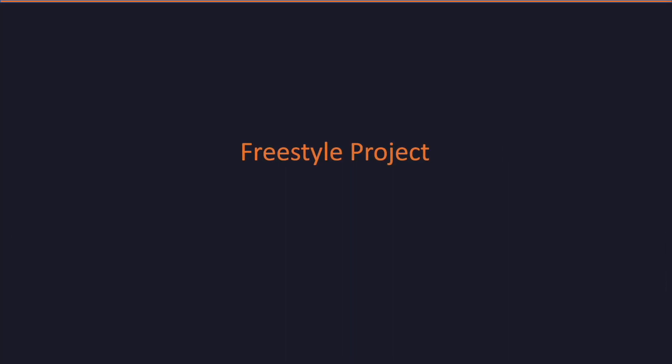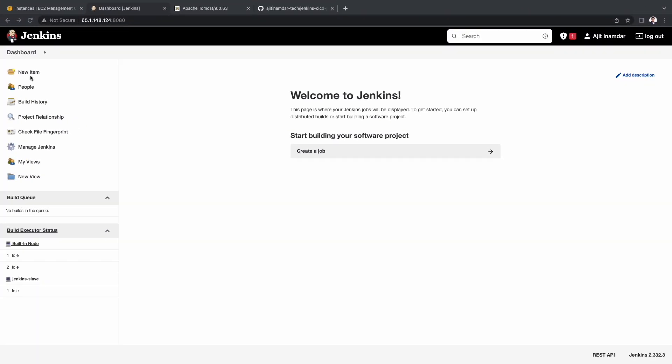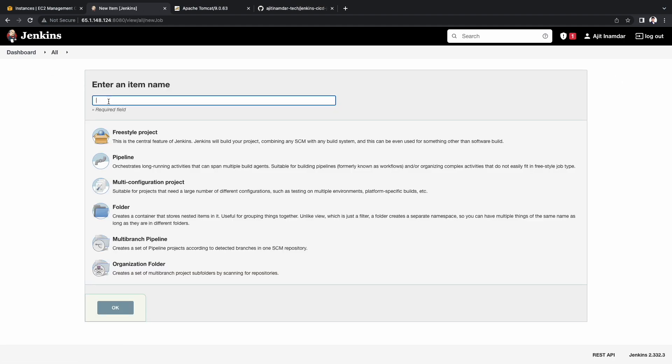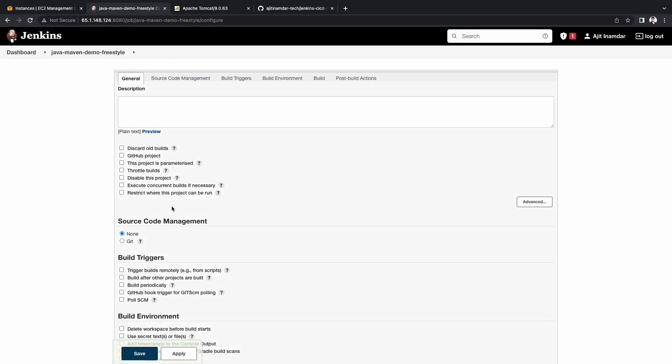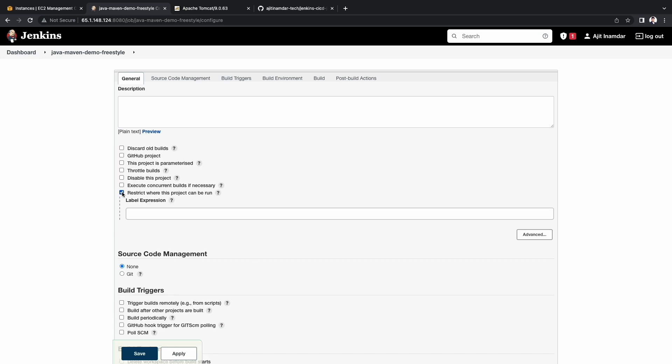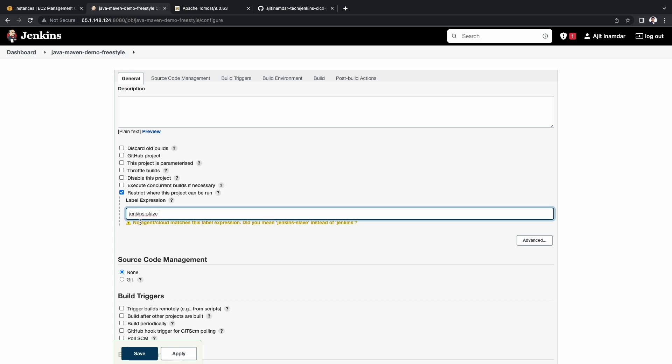We will see couple of methods to create CICD projects in Jenkins. One is the freestyle project method. And the other one is the declarative pipeline method. So let's start with the freestyle project method. Now let's go back to the dashboard. Click new item. I am adding java-maven-demo-freestyle as the project name. And click on OK. Here we can see multiple options like discard old builds, GitHub project and some others. For now I am interested in the restrict where this project can be run option. Enter the label expression as the Jenkins slave ID that we had created in the previous tab.